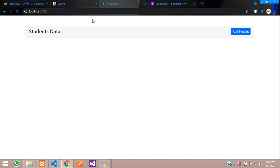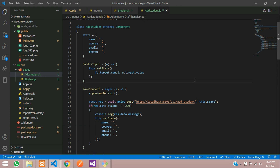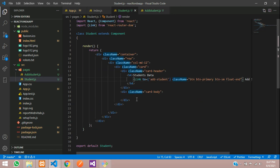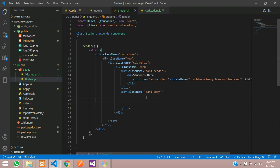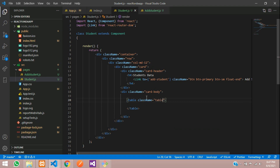First, let's move to our React app and create one simple table design. Let's get back to our React application and move to the student.js file. Let's design the table — table with class name equal to table, table-bordered, table-striped.